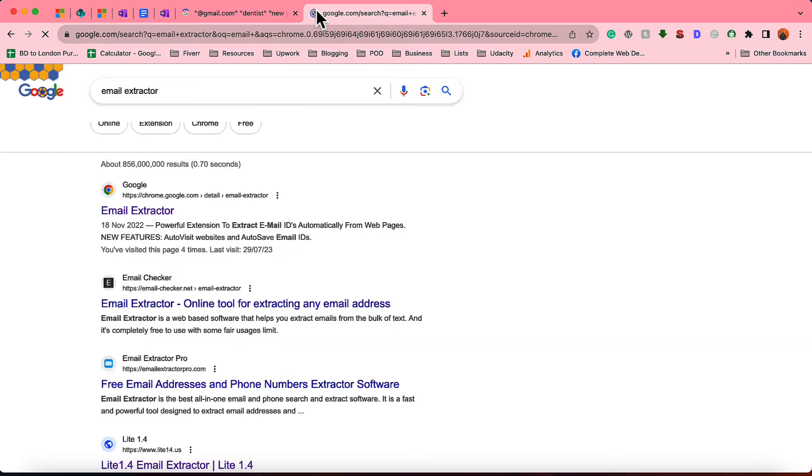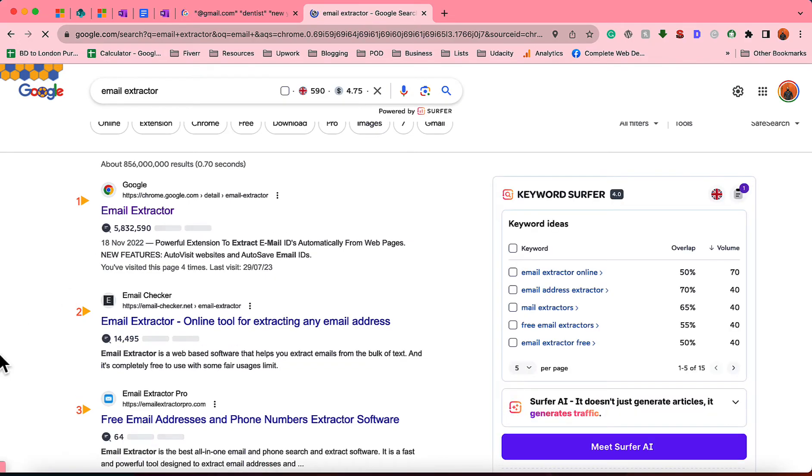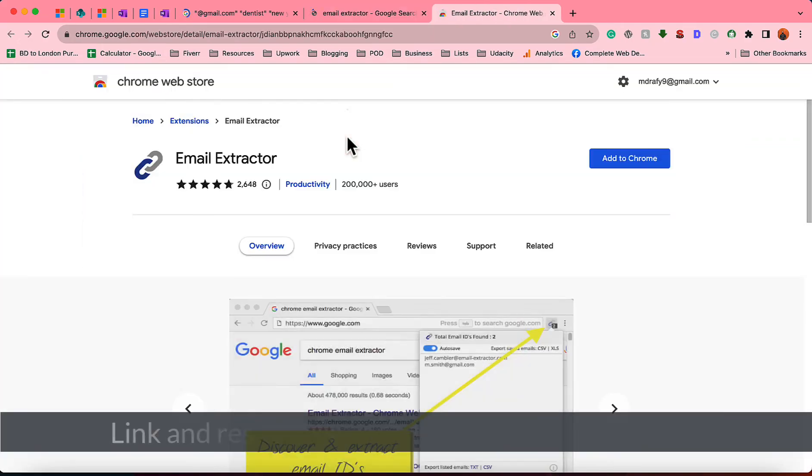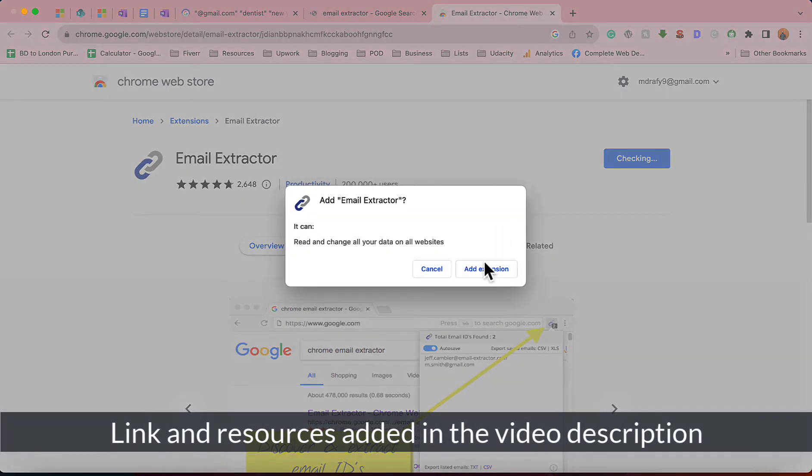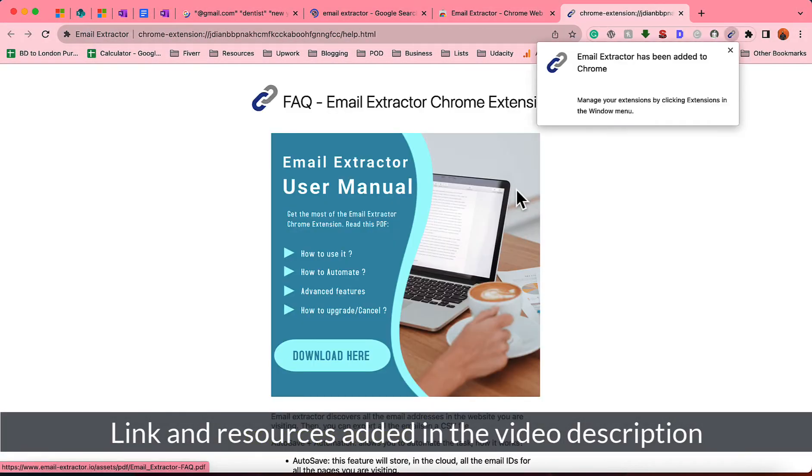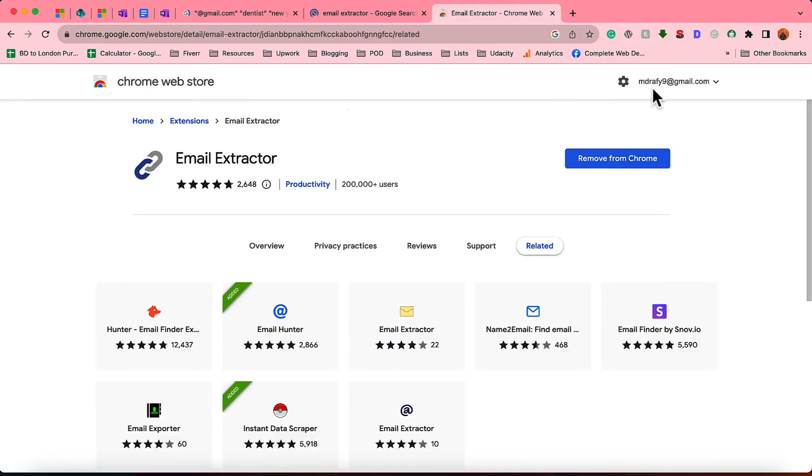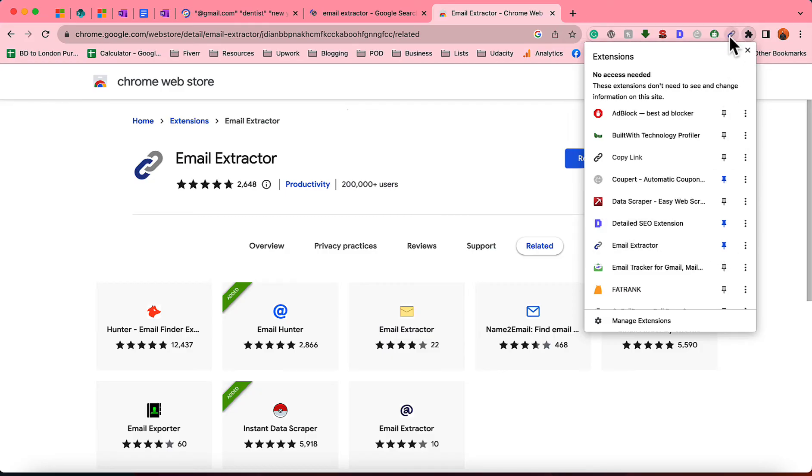Email Extractor—this is the extension. It is going to automatically pick the email addresses from any page. So I'm going to open this up, and I'll add the link into the video description and some other links that you will find helpful. So I have added this extension into my Chrome browser. As you can see here, let me pin it so that I'll be able to easily access it.